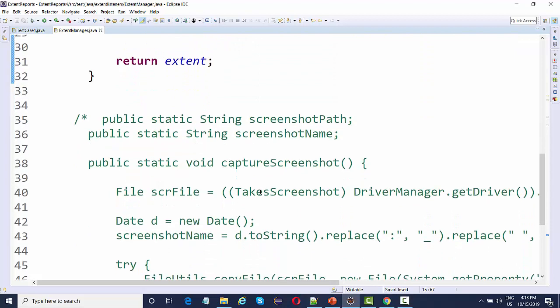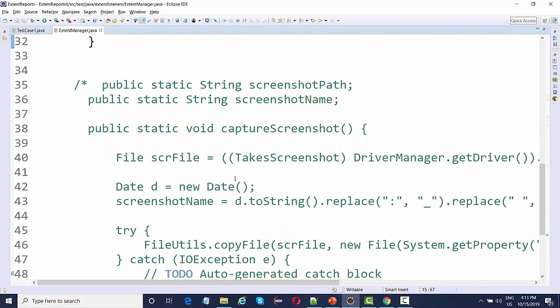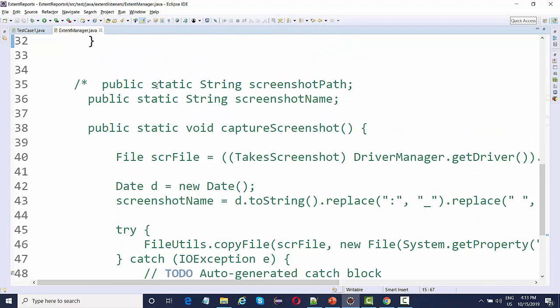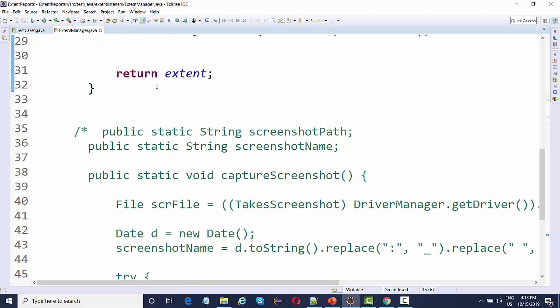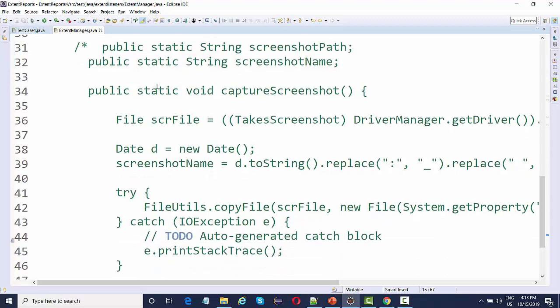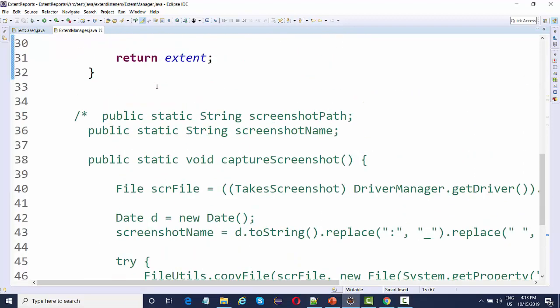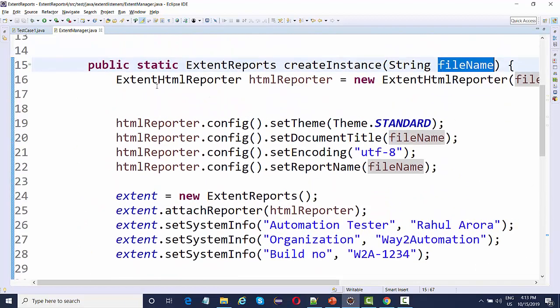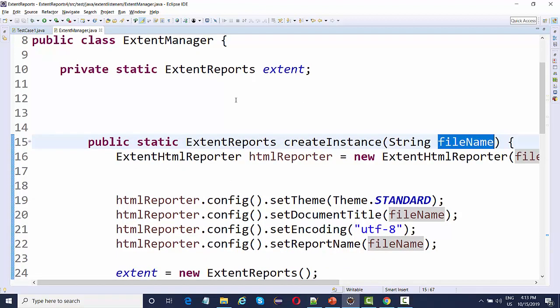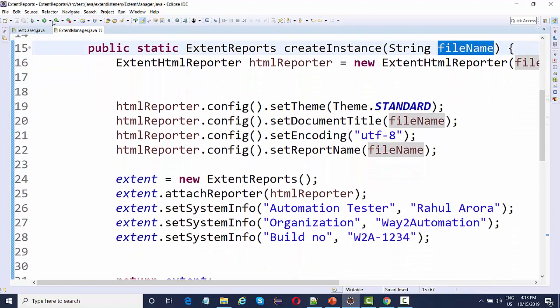There is a method in this extent manager for capturing the screenshot. This method is specific to Selenium only. If you are working on Appium where you can capture screenshots, then you can enable this. Otherwise for Rest Assured API and for other Java projects where you are not dealing with any screens or UI, you can simply make use of this create instance.